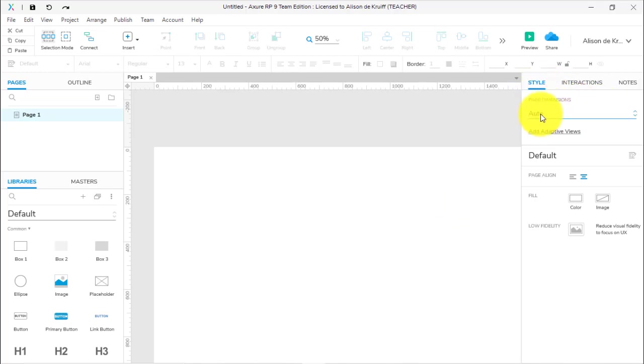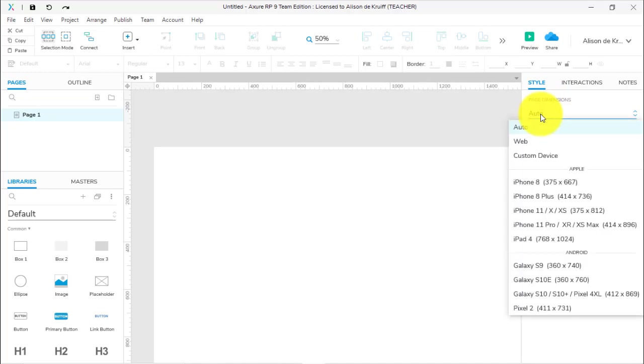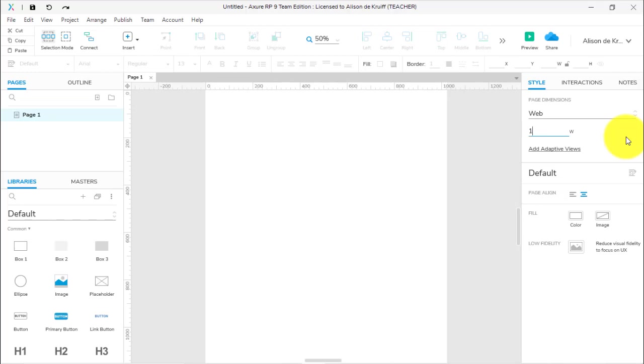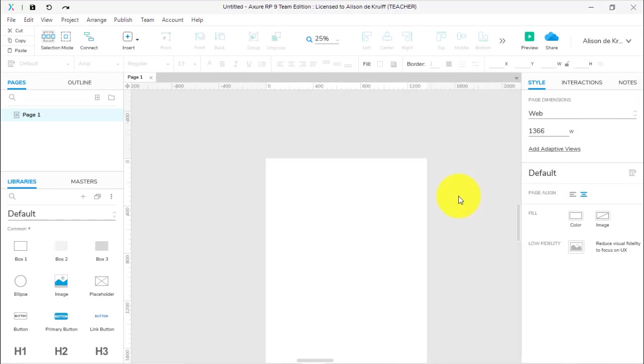If I click the background and look over in my inspector pane, we have in the Style tab Page Dimensions. It's set to Auto, which means it will stretch on forever. If I click on that and choose Web, it now prompts us with 1024, which is a nice size. But let's say we're designing for a 1366 pixel wide screen—that's a size Adobe often suggests as sort of a mid-range screen size.